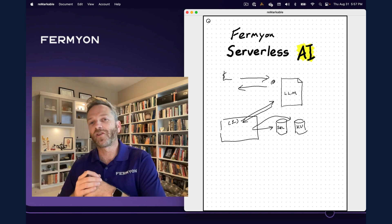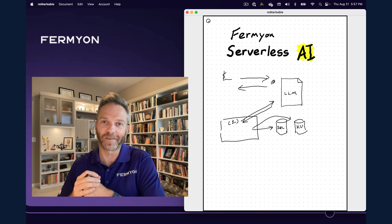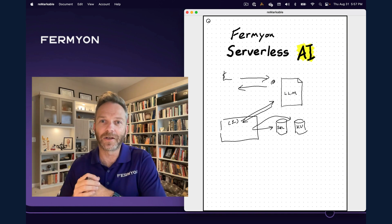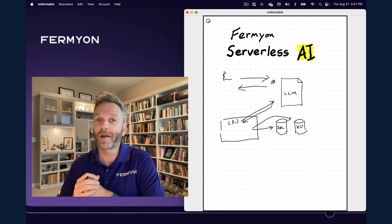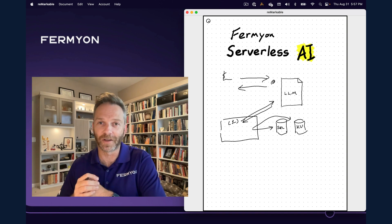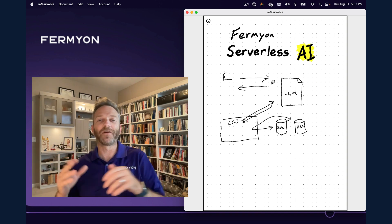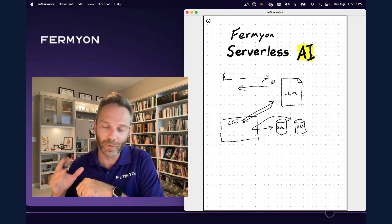There are all kinds of creative things you can do with a system like this. Head over to fermyon.com, grab the latest version of Spin, and upgrade your account to use Fermyon serverless AI, and you can be off and running.